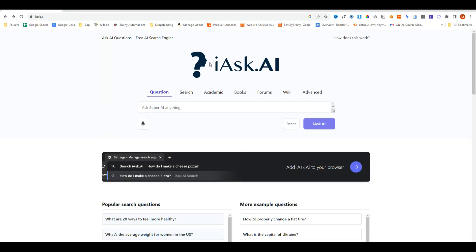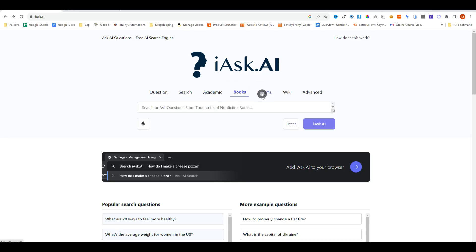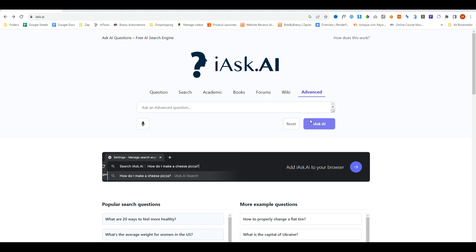First things first, we have our typical search bar here and then we can navigate between different filters, kind of like what you can do in Google, just slightly different. You can reset your filter settings and that will clear the bar.